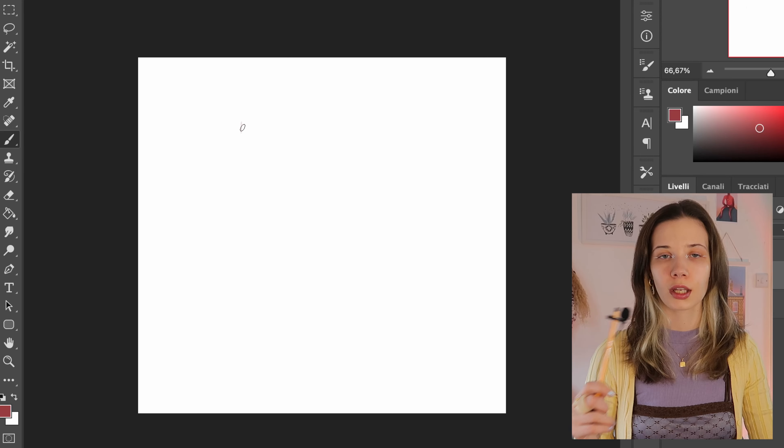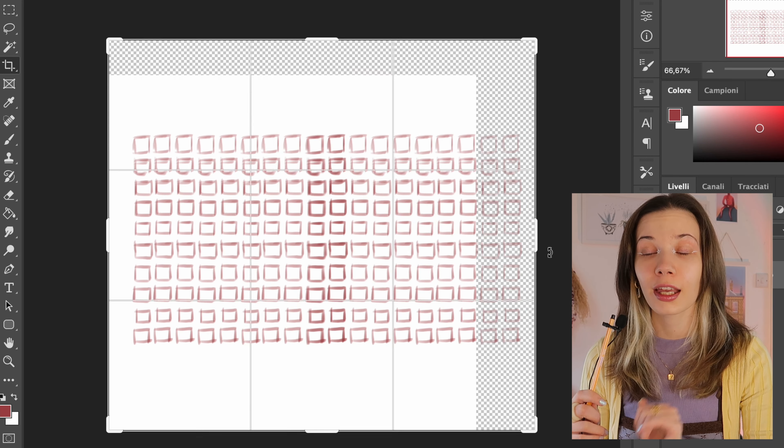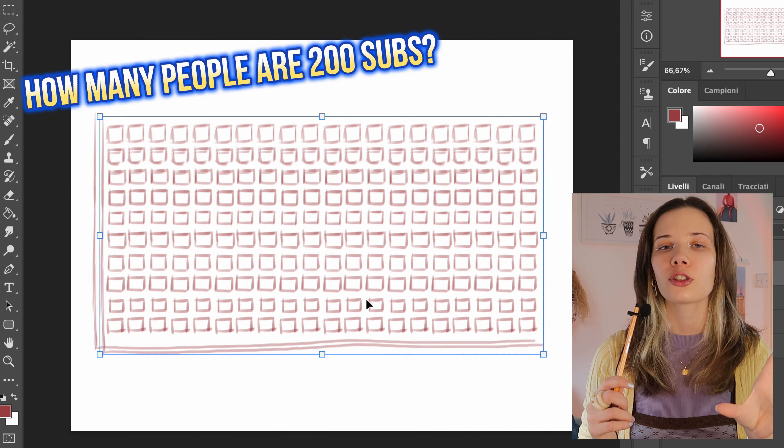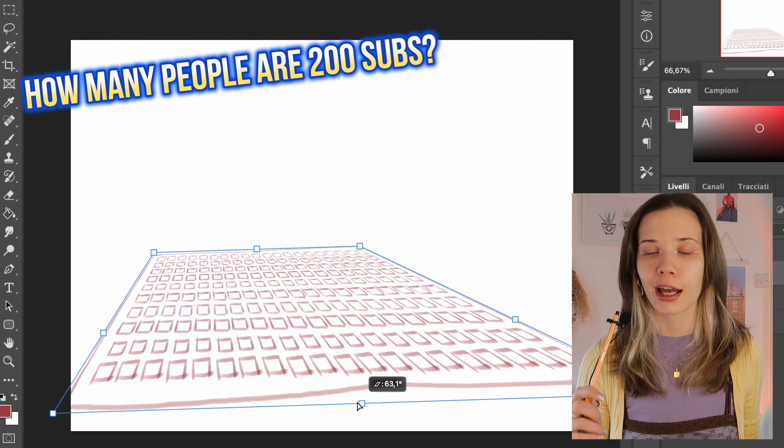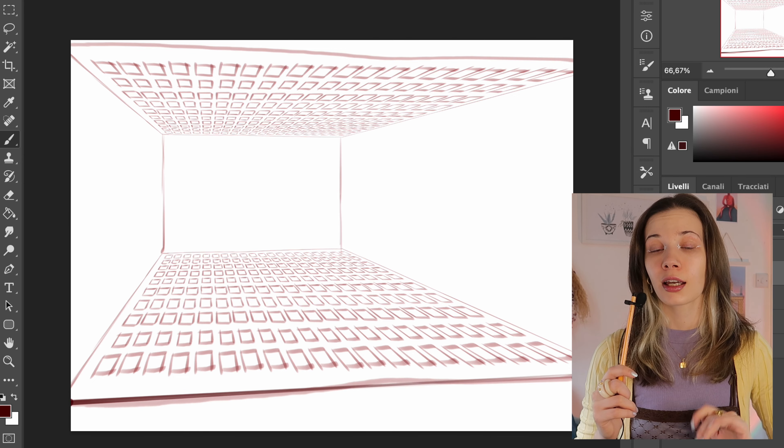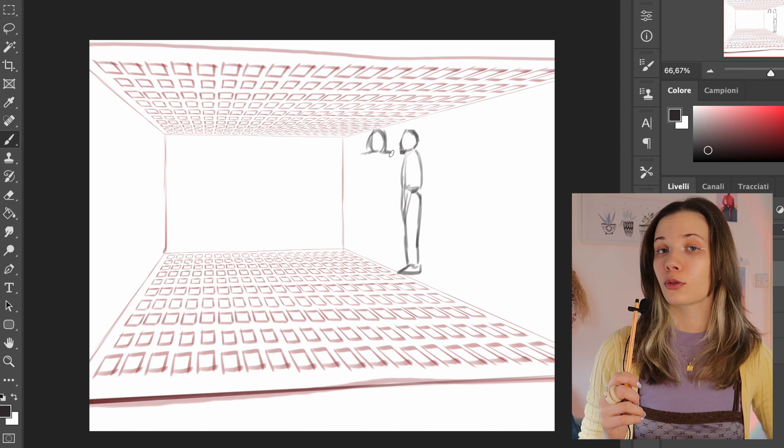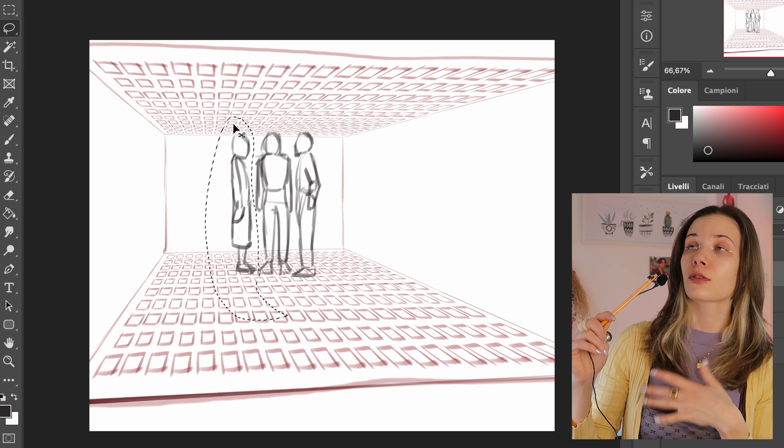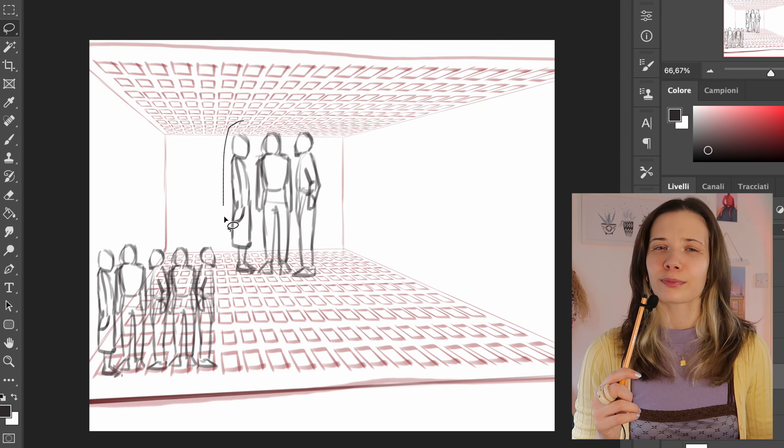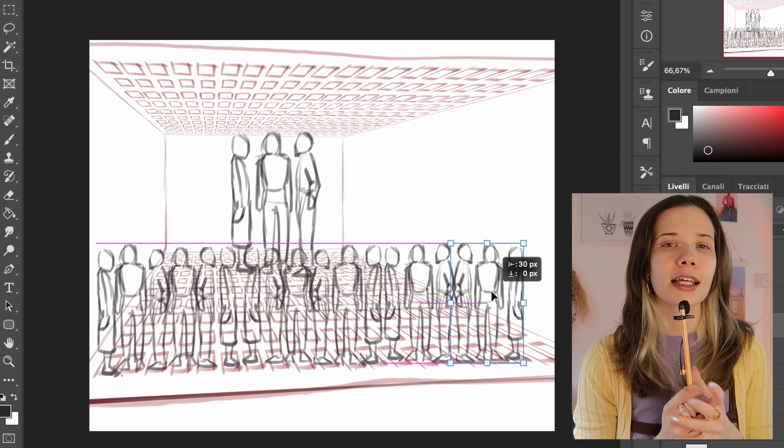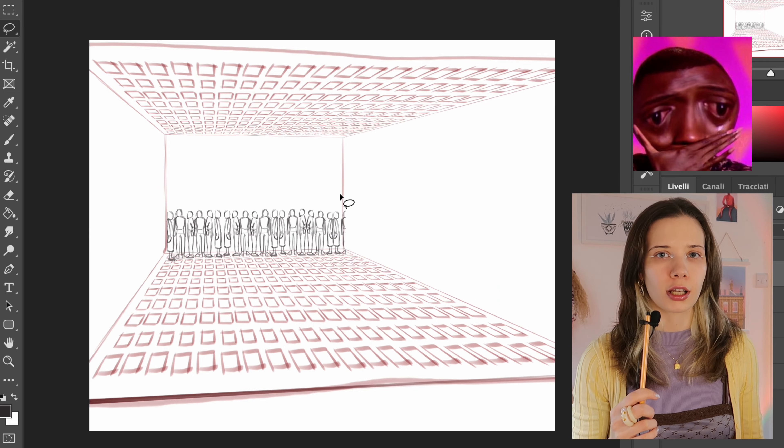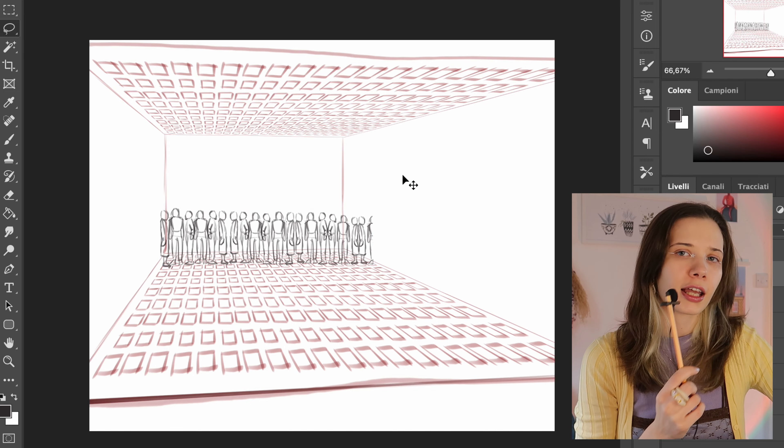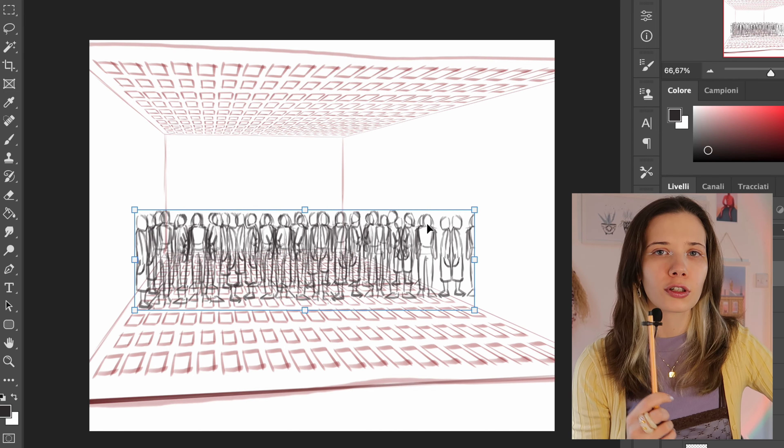I'm beginning this drawing thinking how much 200 people are in actuality, because if you think about it during our times in the social networks, you can actually think that 200 people are not a lot of people.